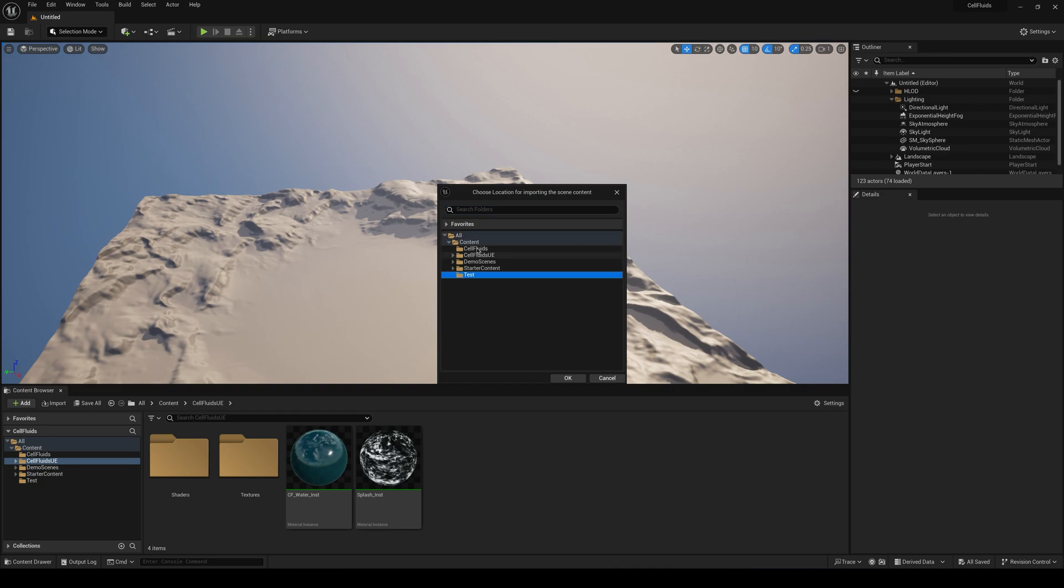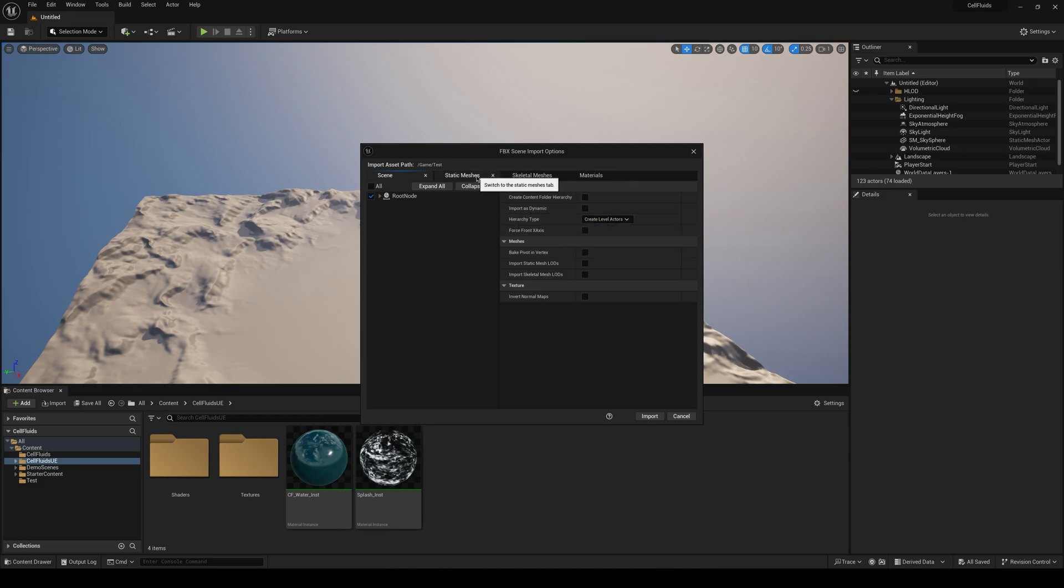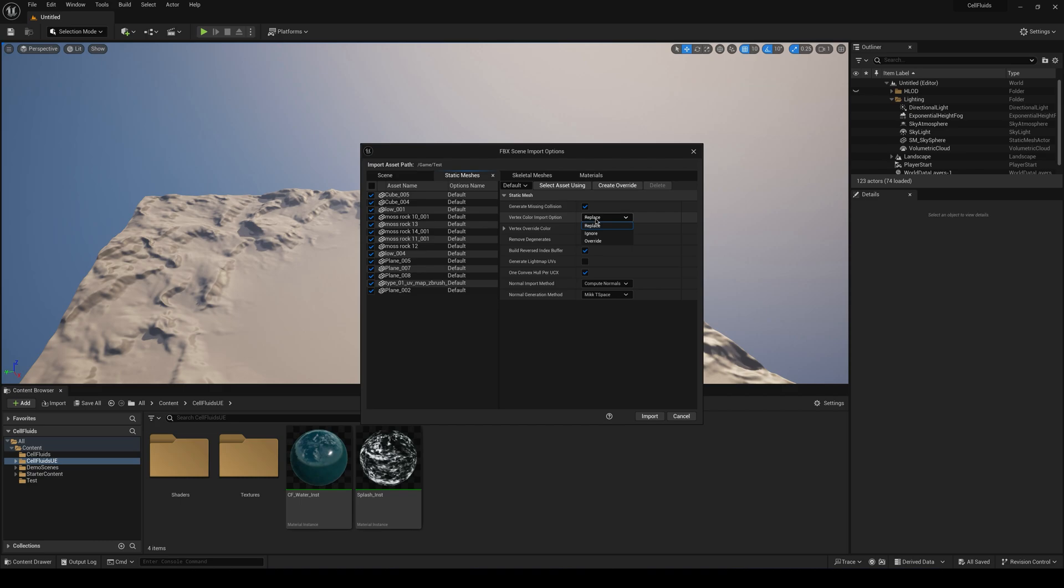And under the scene make sure the hierarchy type is set to create level actors. Then under static mesh make sure this is set to replace and generate light map UVs unchecked.